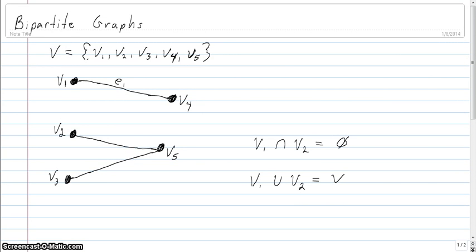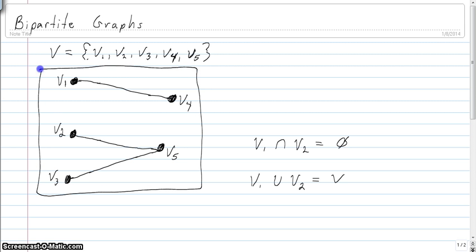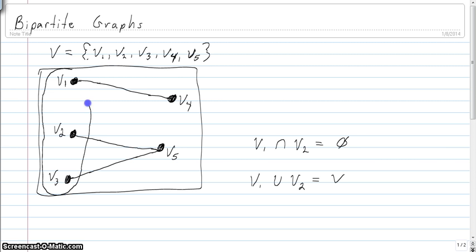In this video we're going to look at the idea of bipartite graphs. I've got a graph on the screen here which is an example of a bipartite graph. We're going to go through and see how we can verify that this graph is bipartite. From the beginning, we can see there are two natural groupings of the vertices — three over here and two over here — and that's going to be important in understanding why this graph is bipartite.